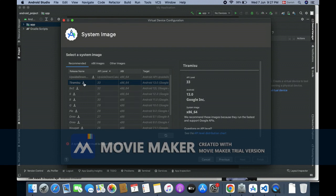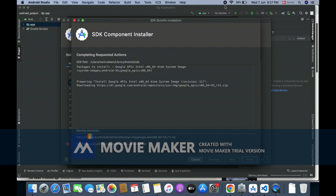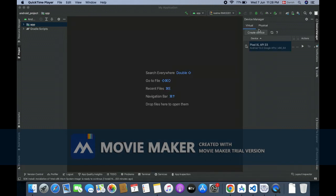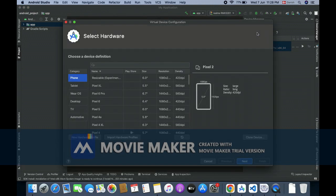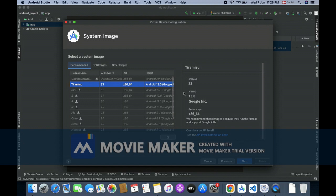Now I am going to create a device. You can see I select the phone and Pixel XL, and then I will go to the next.